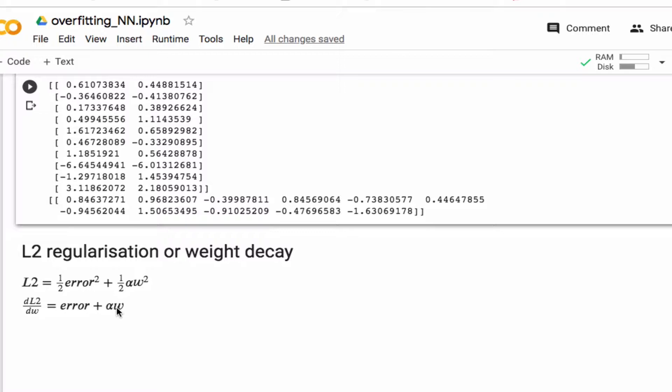So that's what I want to implement here. You have an alpha that's called the weight decay factor, and that is some hyperparameter that you have to adjust.